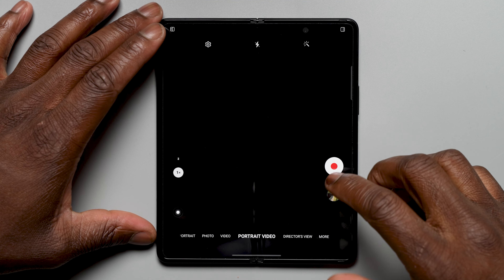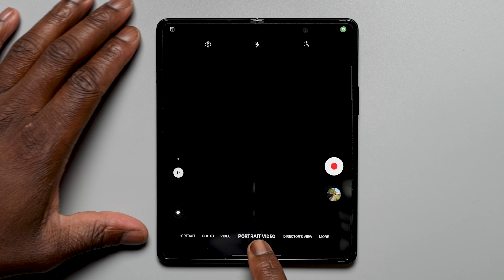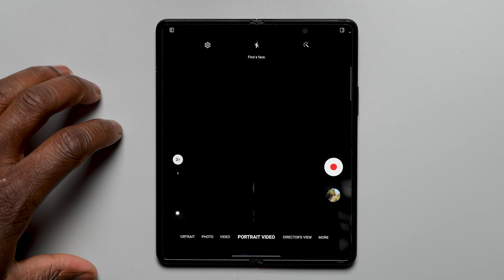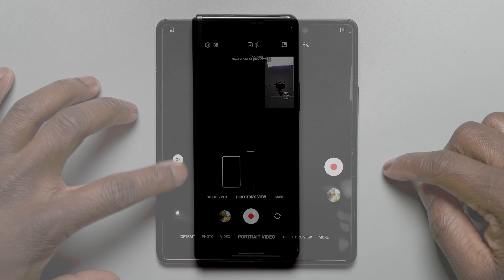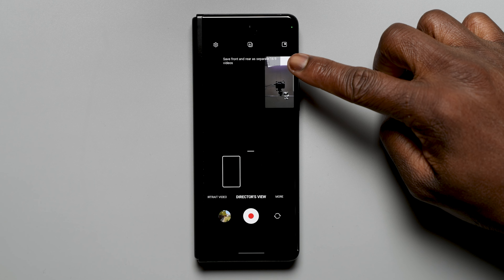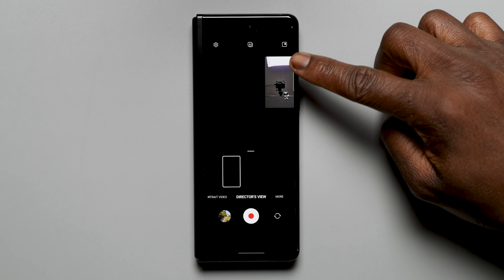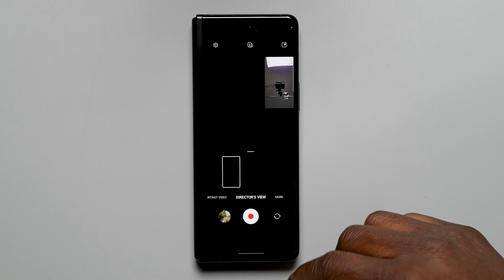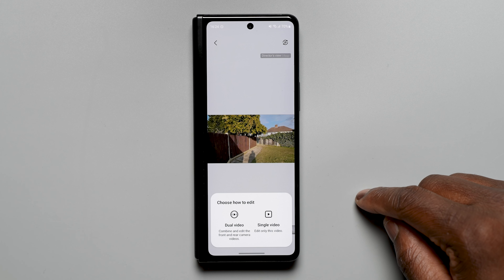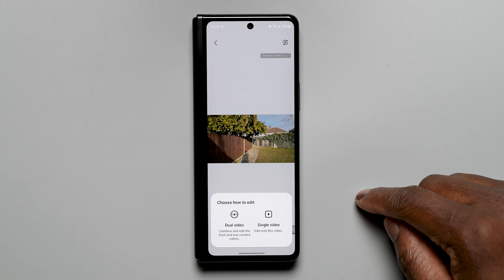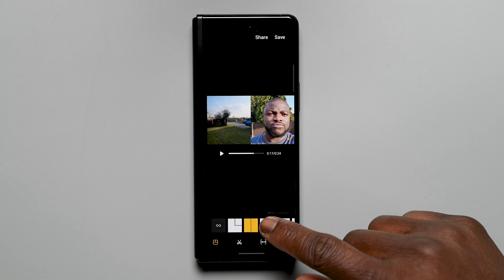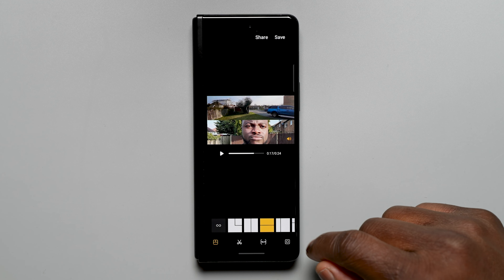Let's start with the camera. You now have the ability to take portrait videos with the 2x zoom lens. With Director's View, you can save videos separately from the front and the rear cameras and edit them later, even after recording. When in the video editor, you can switch between different views like split screen and picture in picture.